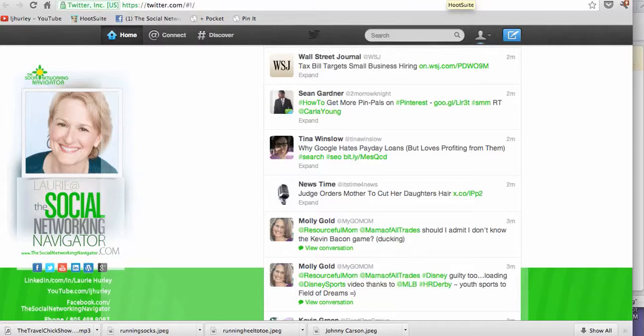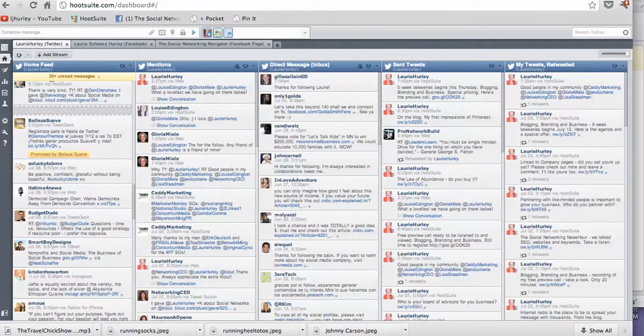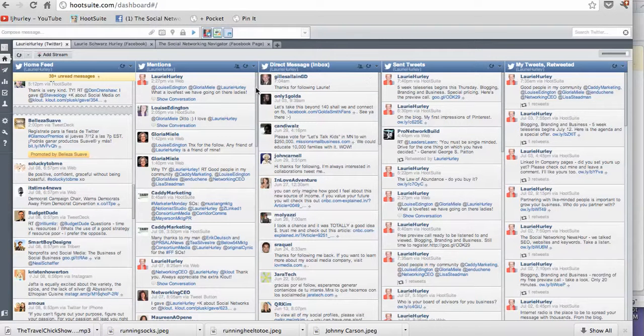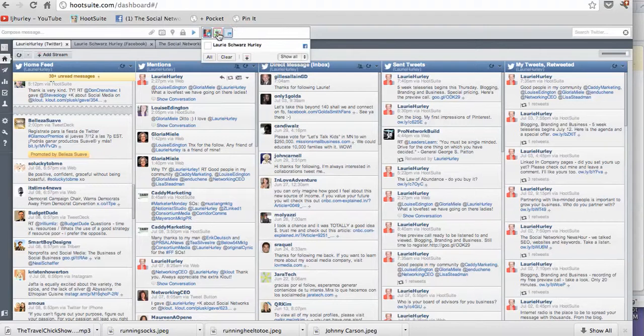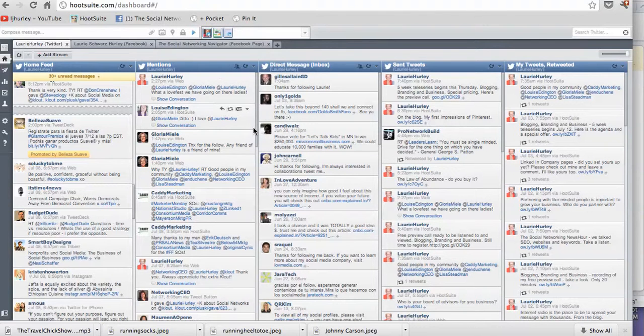And I'm going to talk a little bit more about HootSuite, probably tomorrow or the next day, and how you connect all your social media venues to your HootSuite account.